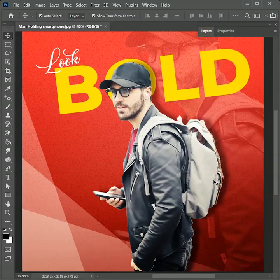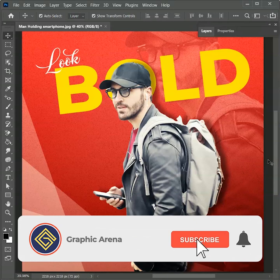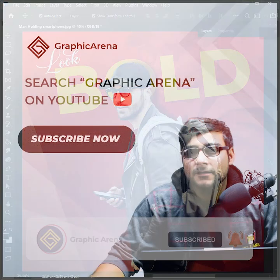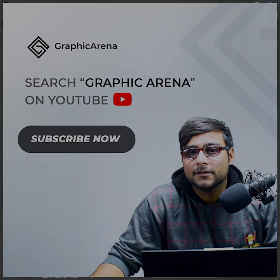So that's how we create a post design. You can create your own post with your images and stand out from the rest of the crowd. If you learned something, hit the subscribe button and let me know in the comment section how the tutorial was. My name is Shupam — thank you so much for watching Graphic Arena.